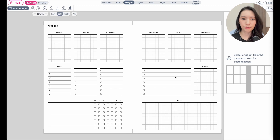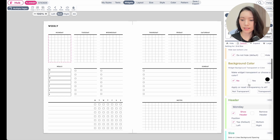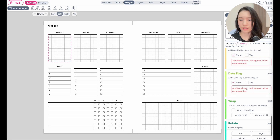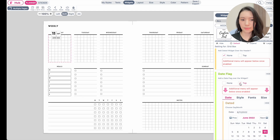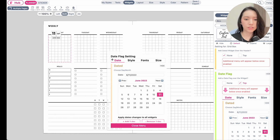Here I have a weekly planner from the starter template collection. To add dates to each daily box, click on the widget — here I'm clicking on the Monday widget — and then in the settings scroll down until you see 'date' or 'date flag.' Click to add a date flag to the top right, and this will add a date flag to the top.